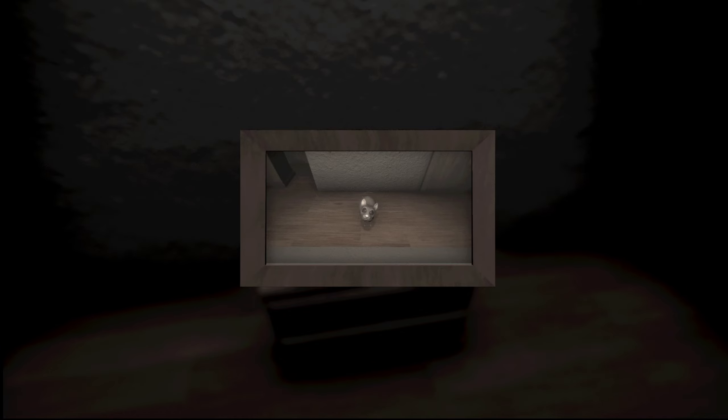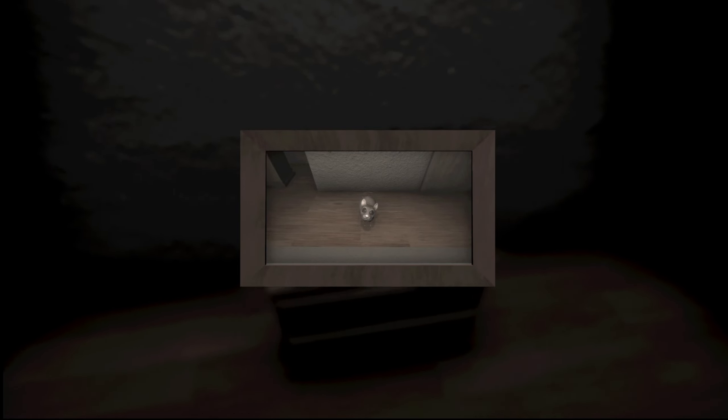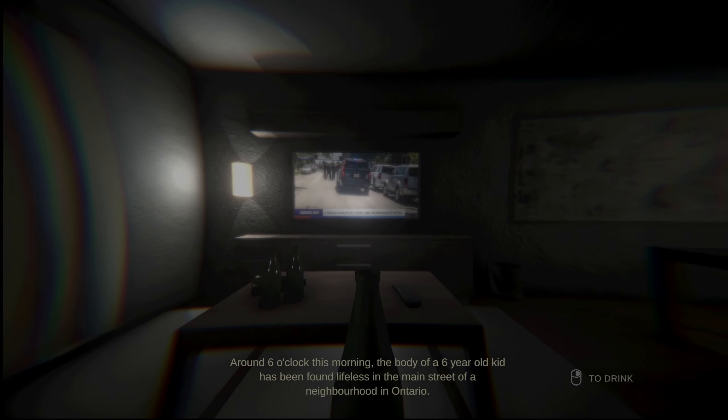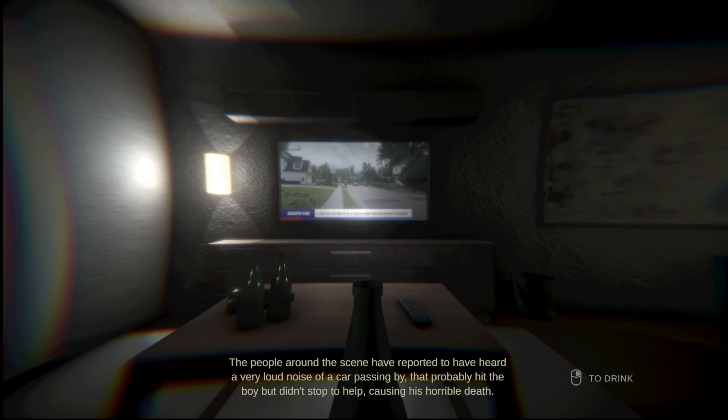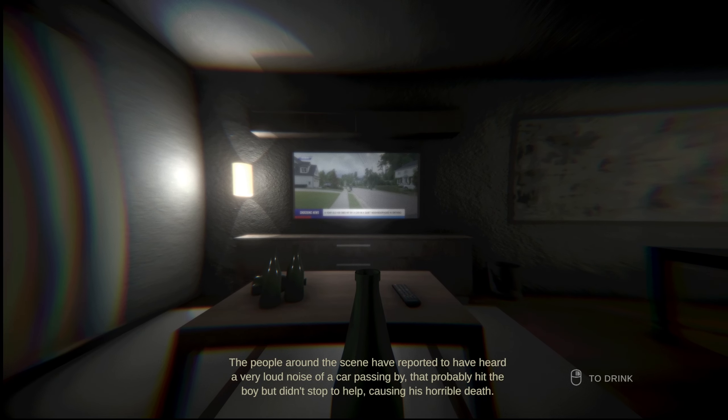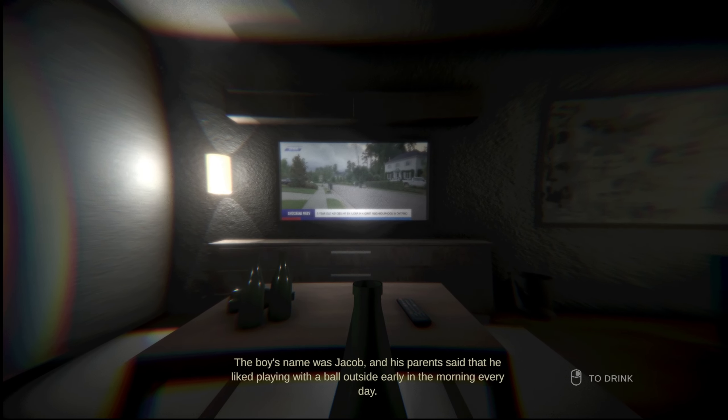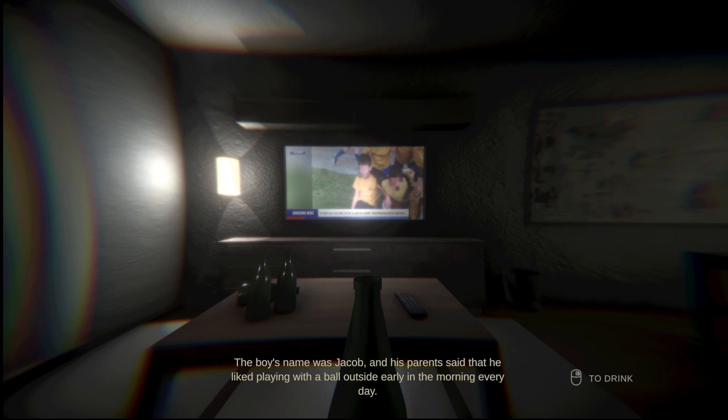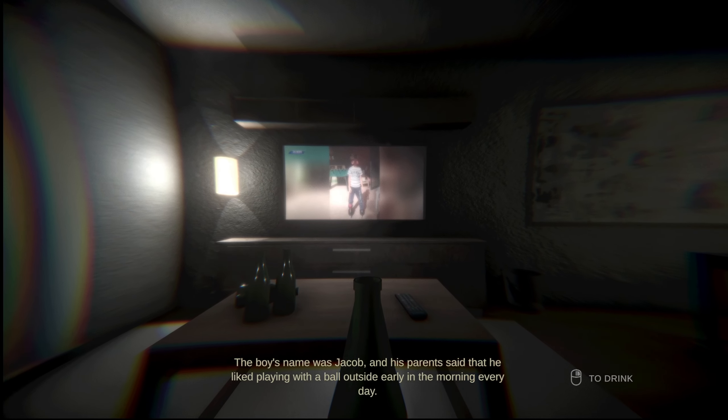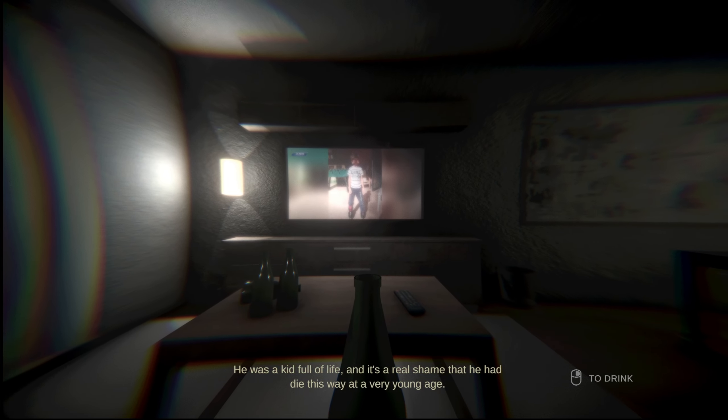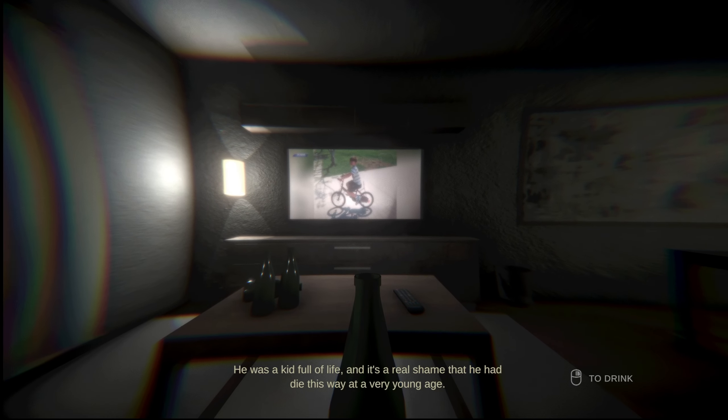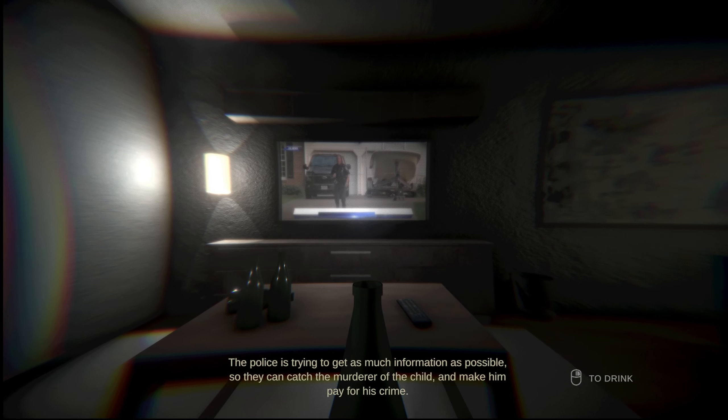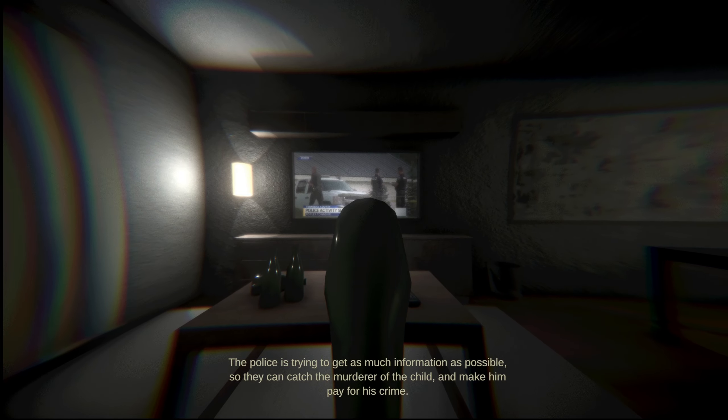Oh, look at the cute little guy. Okay. Oh no. This morning, the body of a six-year-old kid has been found lifeless in the main street of a neighborhood in Ontario. The people around the scene have reported to have heard a very loud noise of a car passing by that probably hit the boy but didn't stop to help, causing his horrible death. The boy's name was Jacob, and his parents said that he liked playing with a ball outside early in the morning every day. He was a kid full of life, and it's a real shame that he had died this way at a very young age. The police is trying to get as much information as possible so they can catch the murderer of the child and make him pay for his crime.